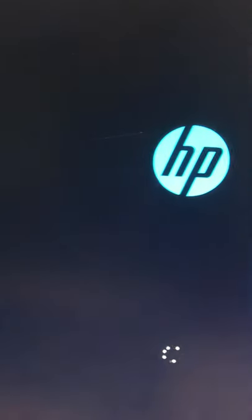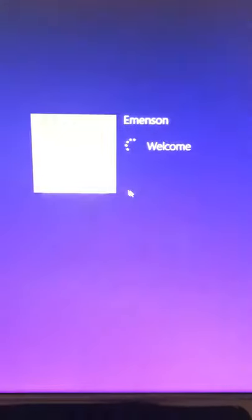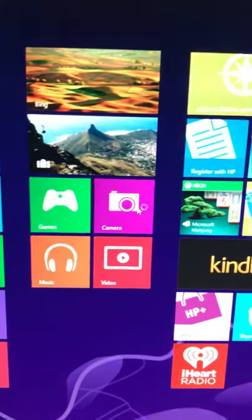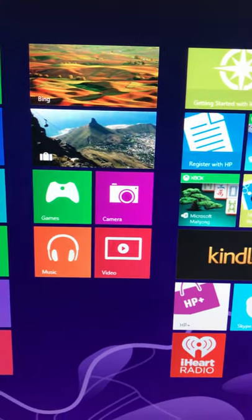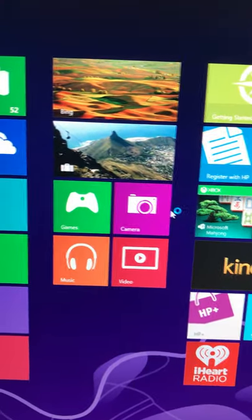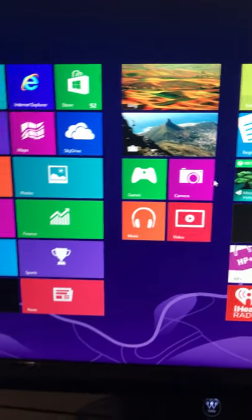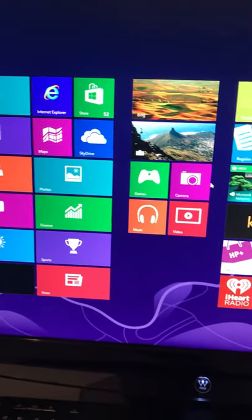Now let's turn it on. See, it goes directly to Windows 8 because the hard drive is good.